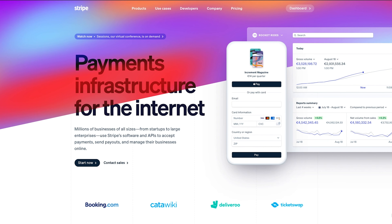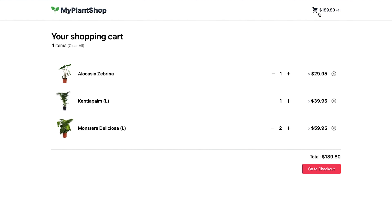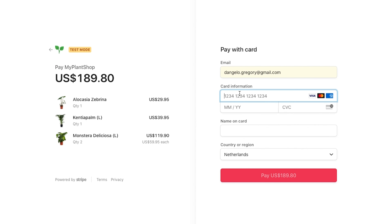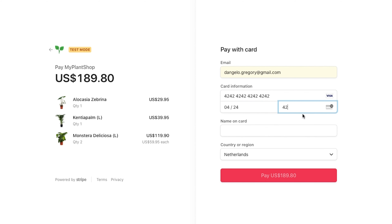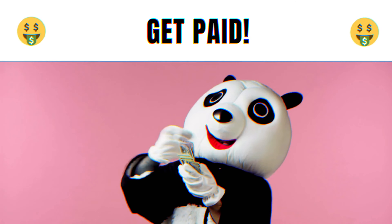Today, in this video, we're going to learn how to collect payments from our eCommerce website using Stripe. More precisely, we're going to look at how to use Stripe Checkout to easily and securely accept payments from our eCommerce website built with the Next.js framework. And as you will see, it will only take a few minutes of your time to sell your products online and, more importantly, get paid.